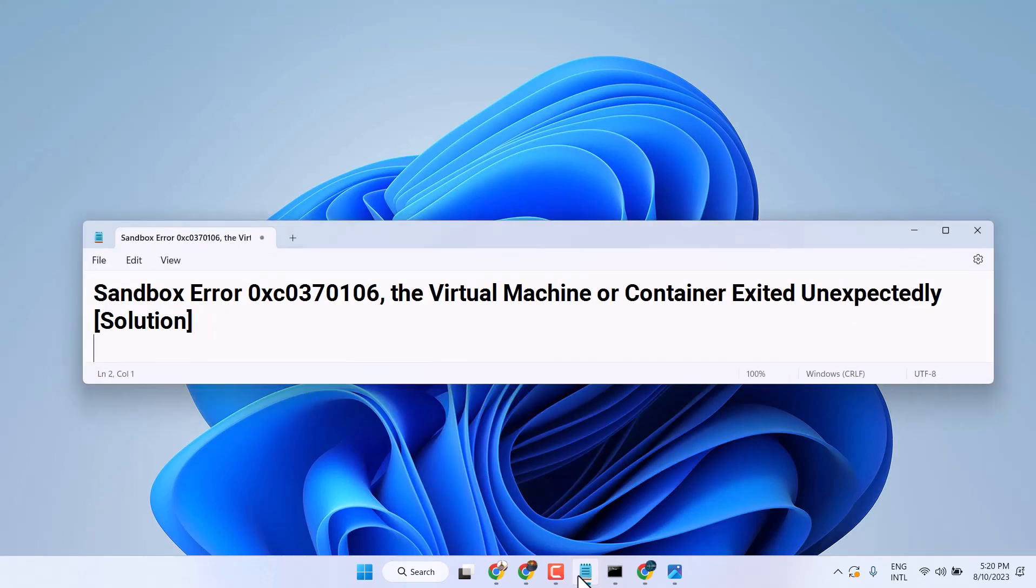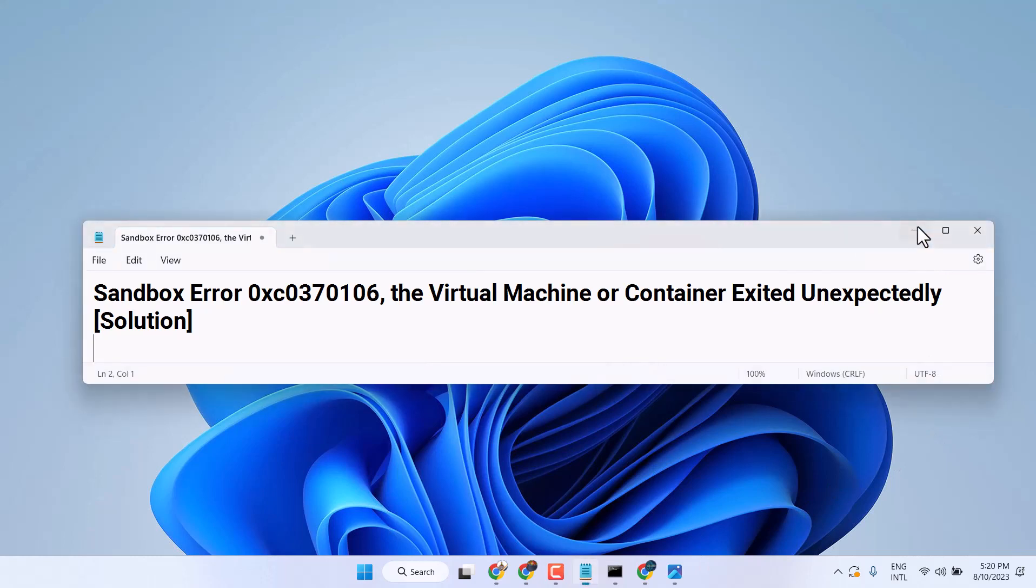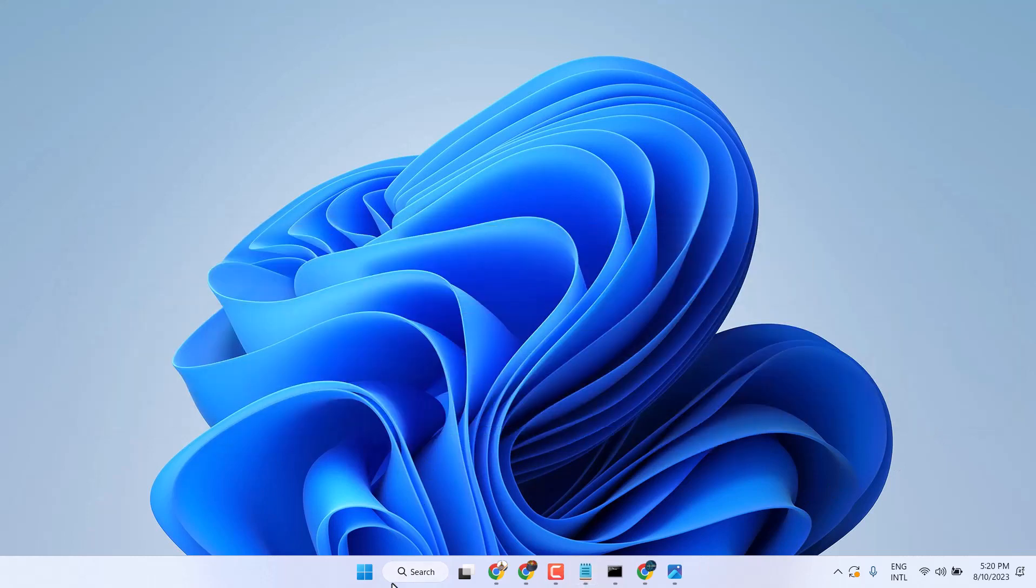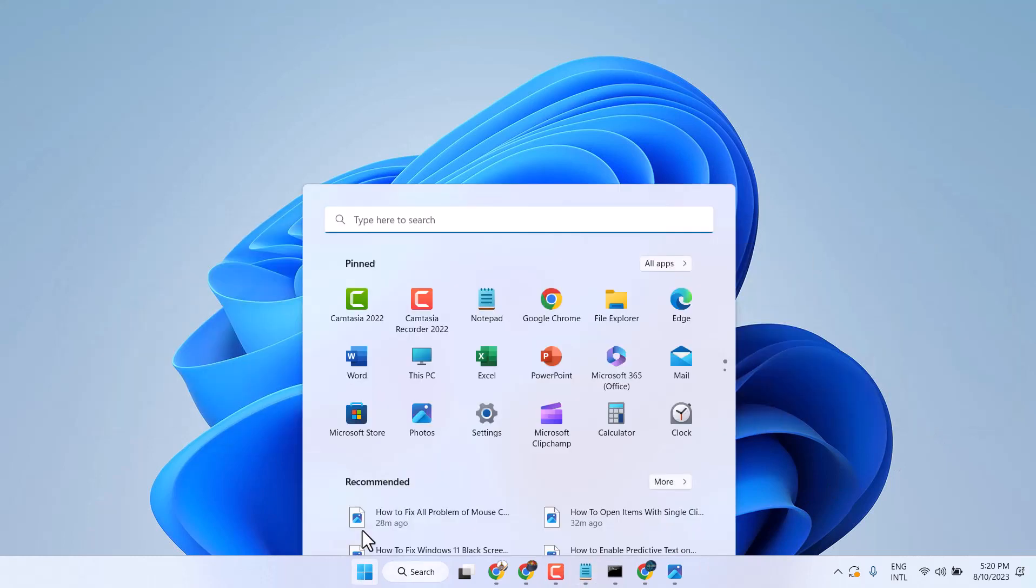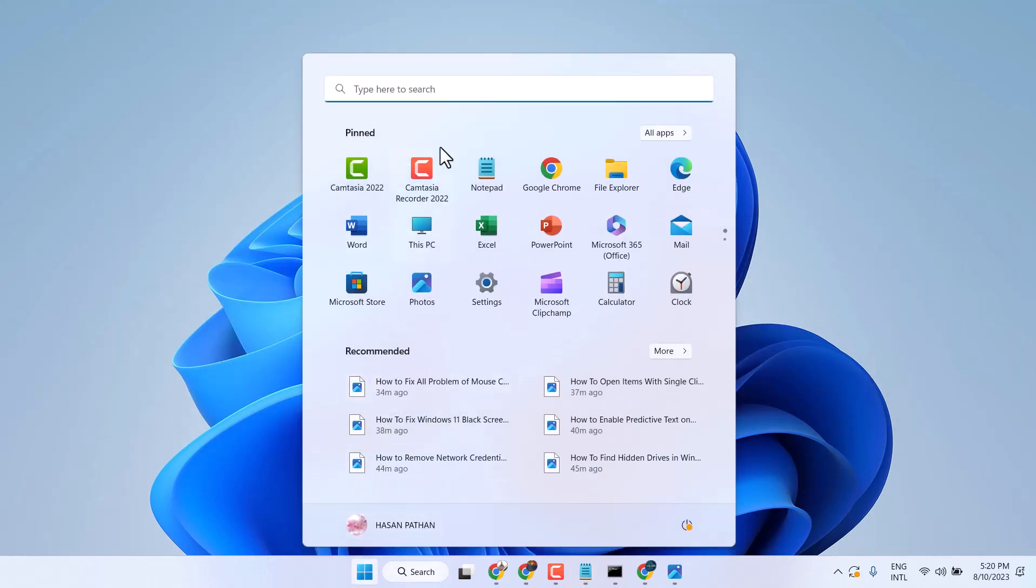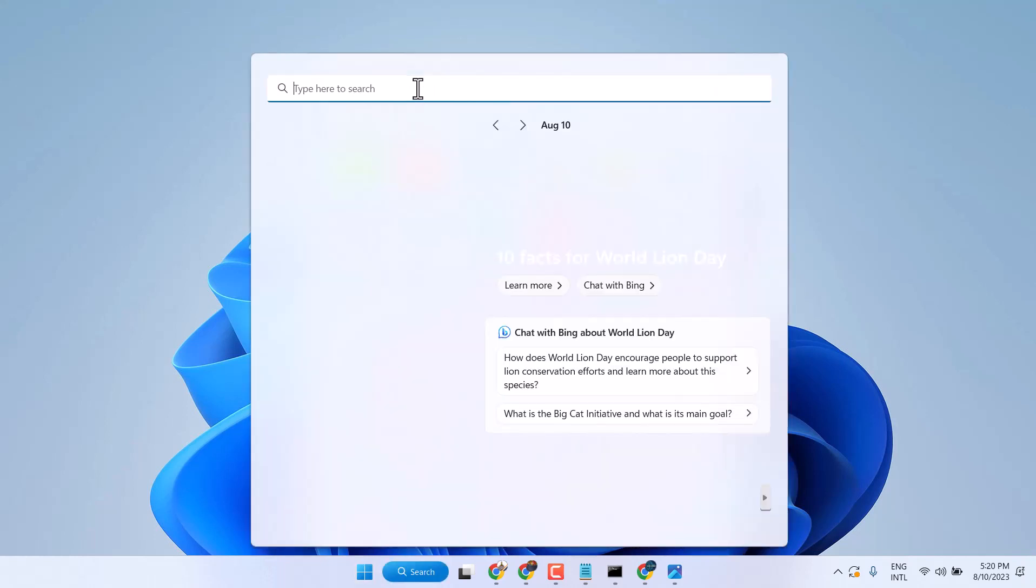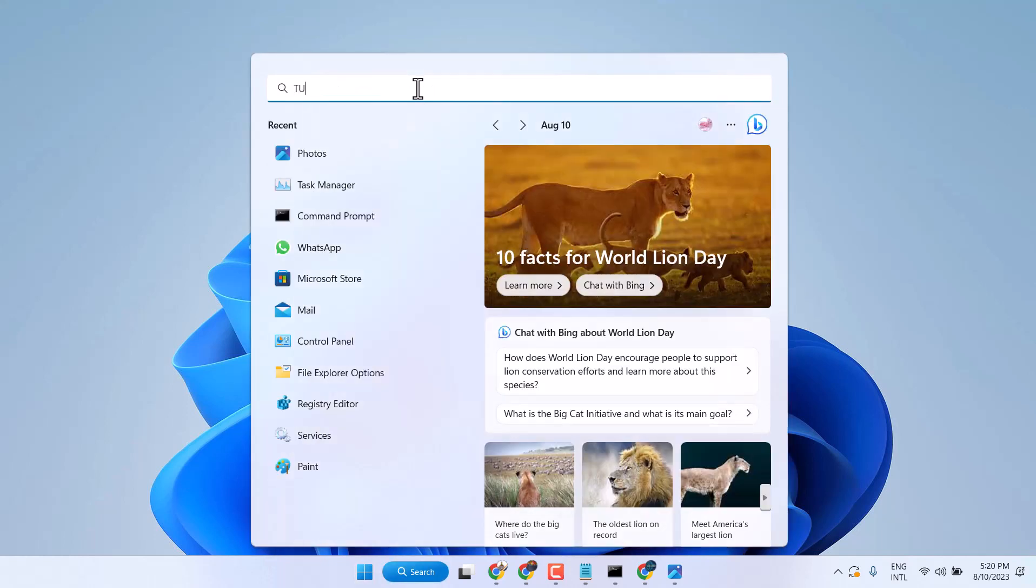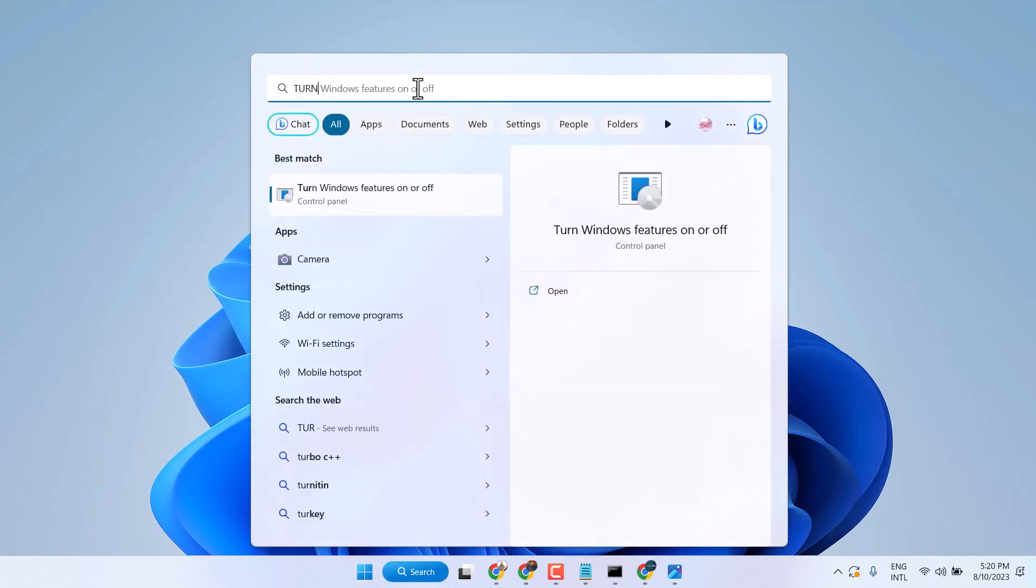In this video, I will show you how to fix sandbox error 0xc0370106, the virtual machine or container error in your Windows 11 or 10. Click on start then search for Windows features on or off.